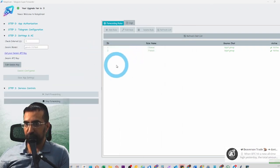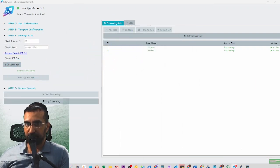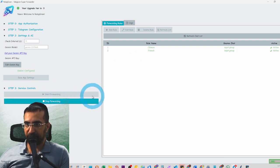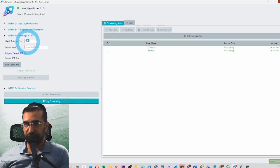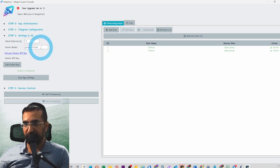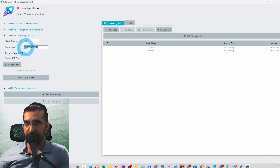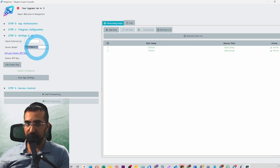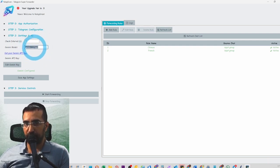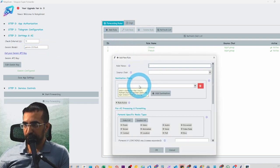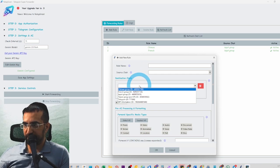Now let's do something more complicated. Click 'Stop Forwarding' to make changes. You can change the interval here — how long it checks for messages. I recommend 10–15 seconds if you're not in a rush; it will check every 15 seconds for new messages. This is the Gemini version we're using — it's quite good and cheap, but if you need something more powerful you can change that.